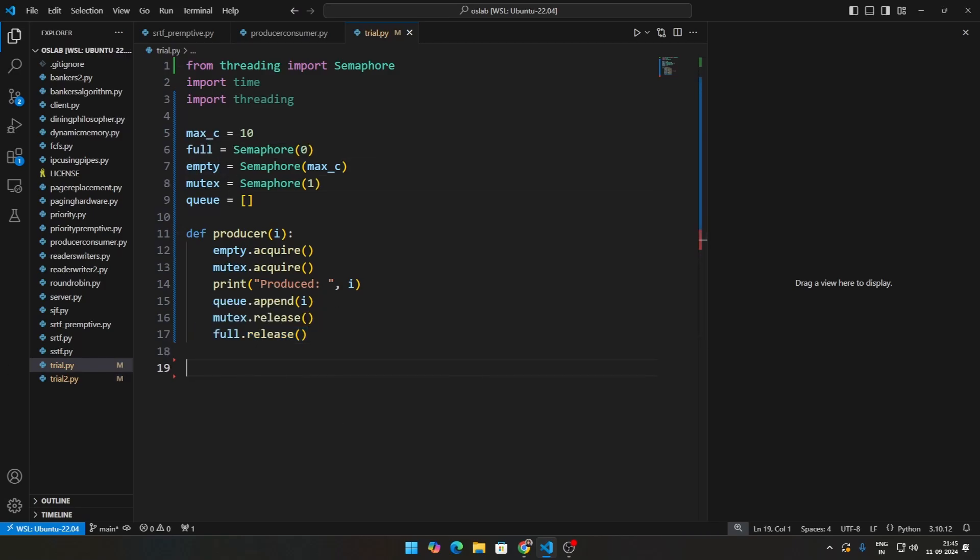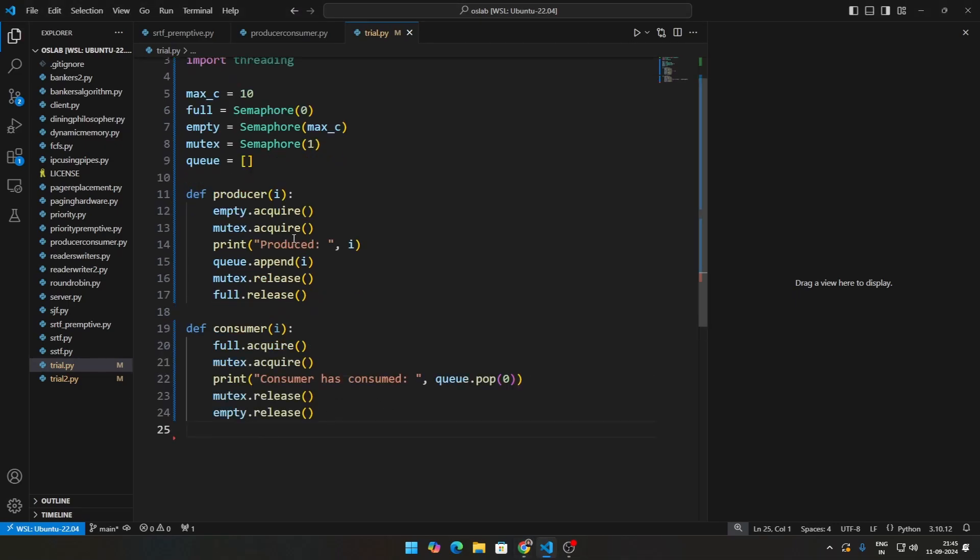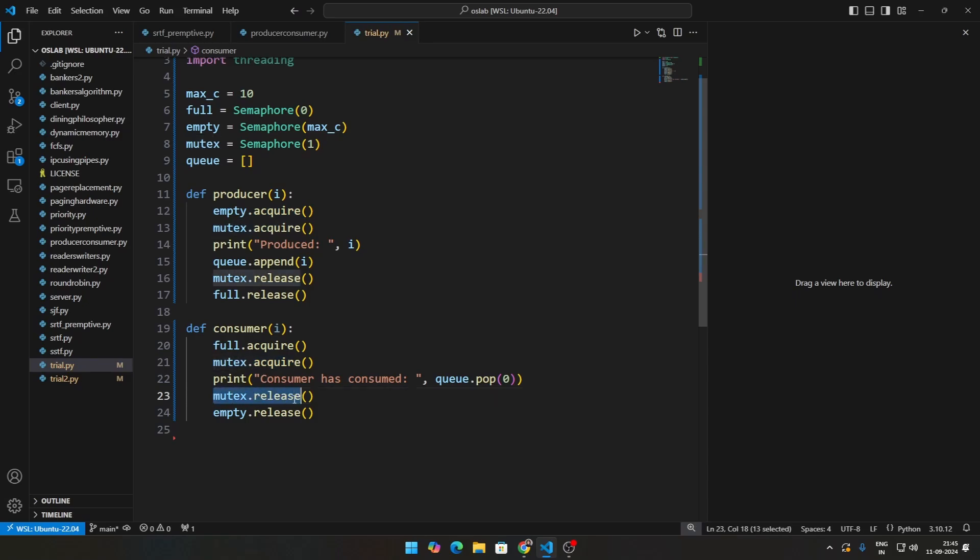At the same time, let's go ahead and define a consumer as well. All of this will remain the same. Instead of empty.acquire you will do full.acquire. You will reduce the full because you are consuming something. You will increase the empty.